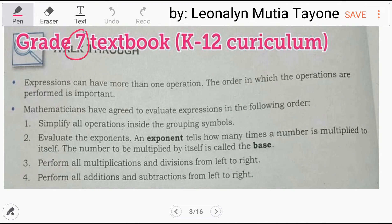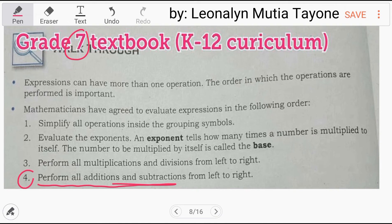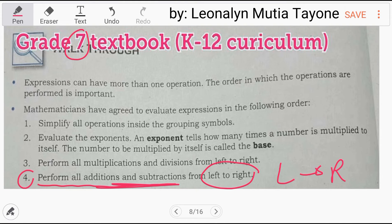From a grade 7 textbook: step number 4 — perform all addition and subtraction from left to right. If subtraction comes first, do subtraction first. If addition comes first, do addition first.